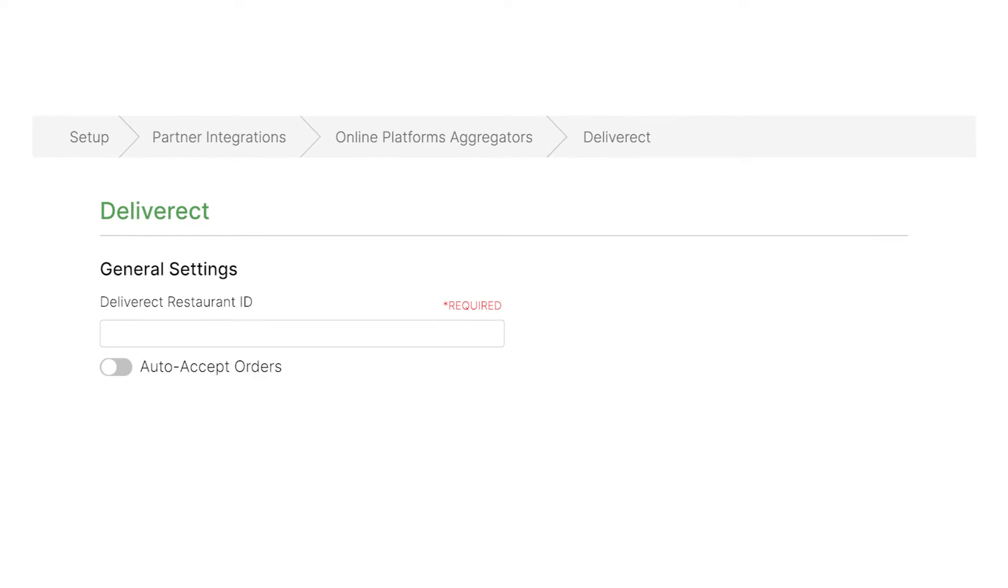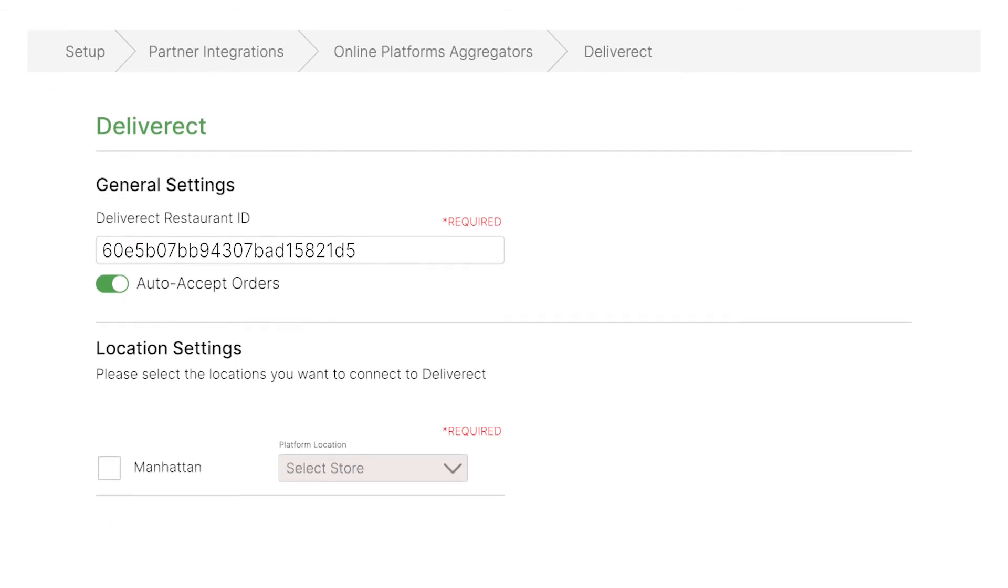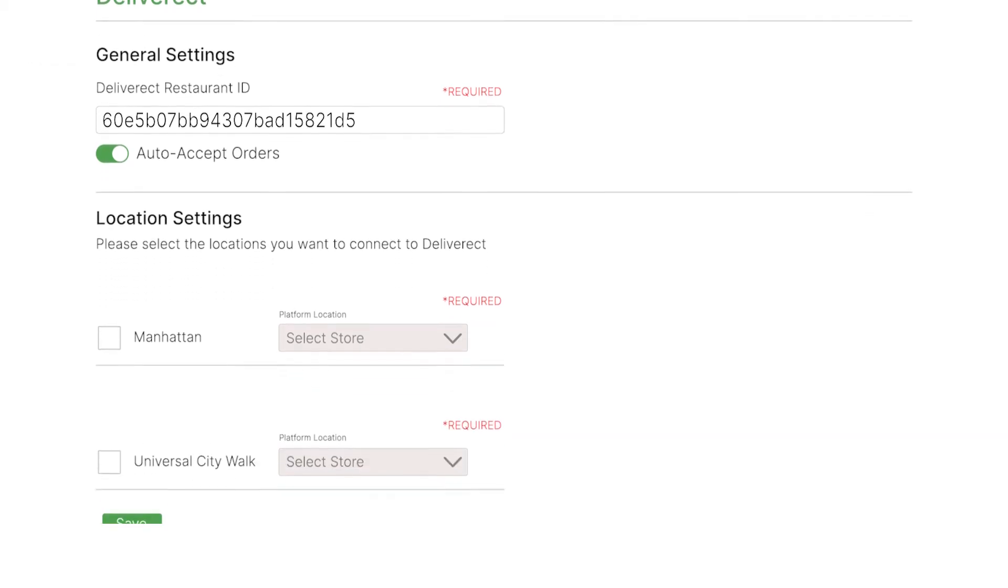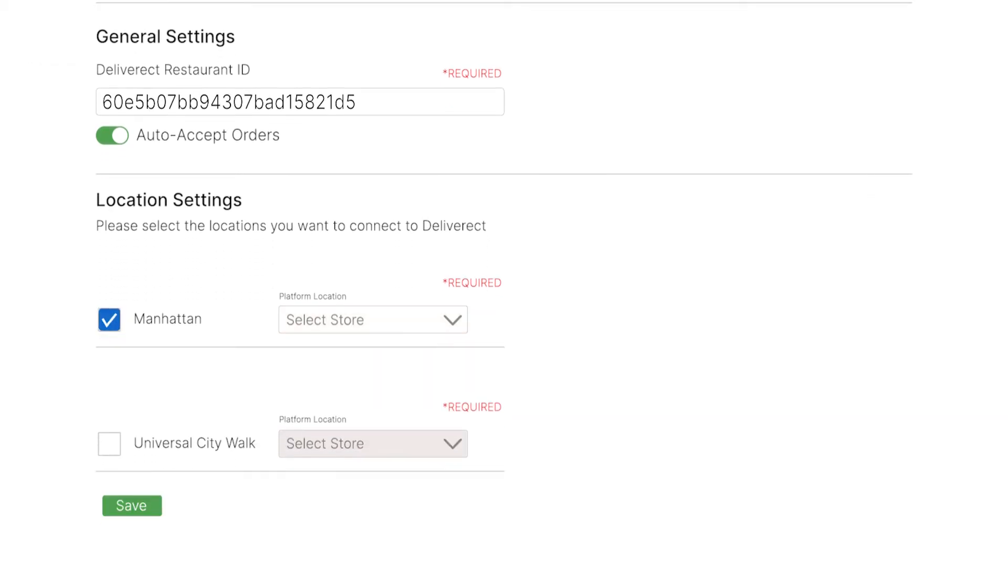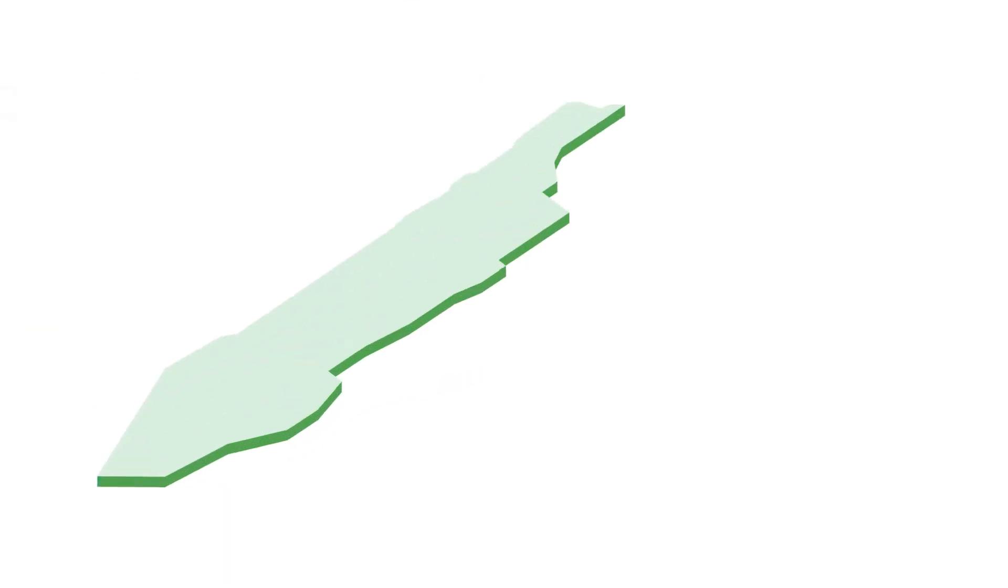Enter the Deliverect restaurant ID assigned by the Deliverect team, then enable Auto Accept Orders so that all Deliverect orders will be automatically accepted without any manual intervention. Select the area for which you wish to enable the integration. Under Platform Location, click on the Select Store drop-down and choose the appropriate location. Click Save. Awesome!